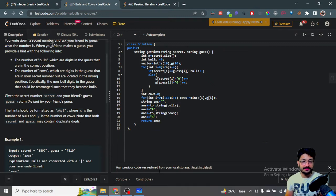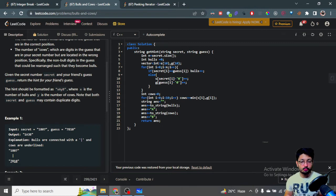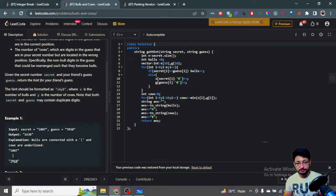The hint will consist of this information, given in the format X A Y B, where X is the number of Bulls and Y is the number of Cows.